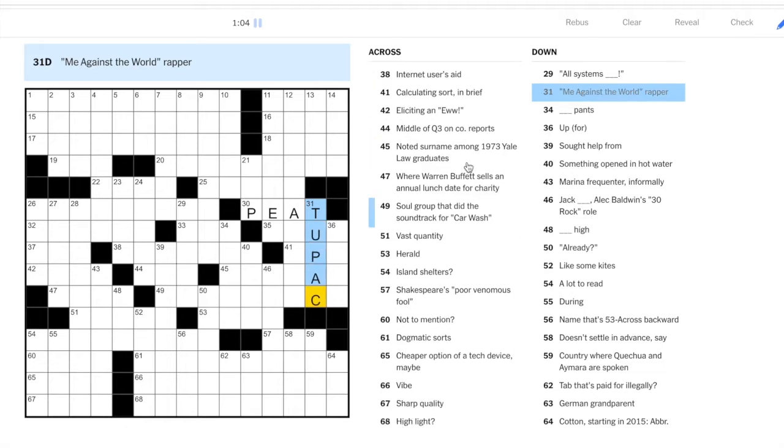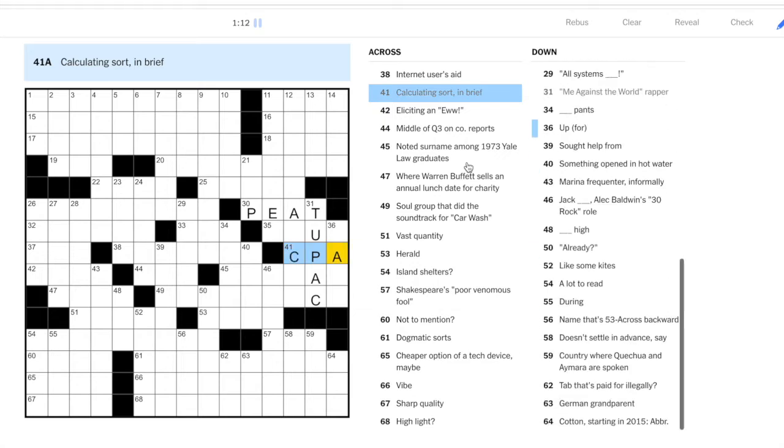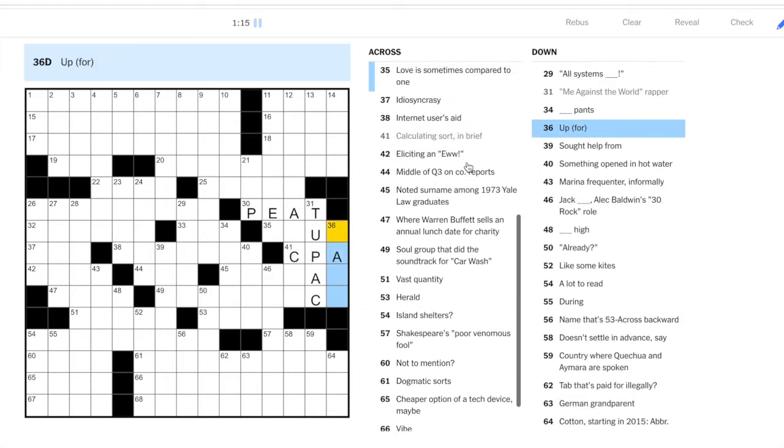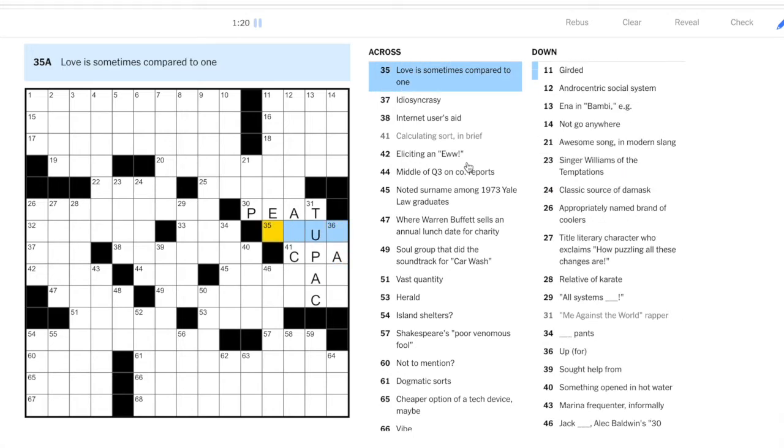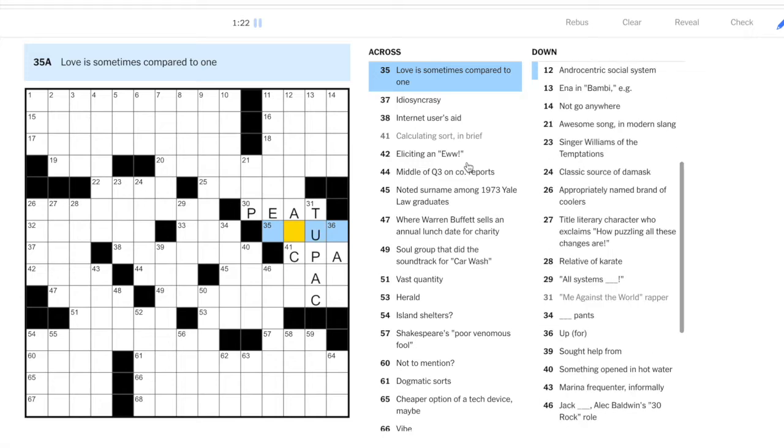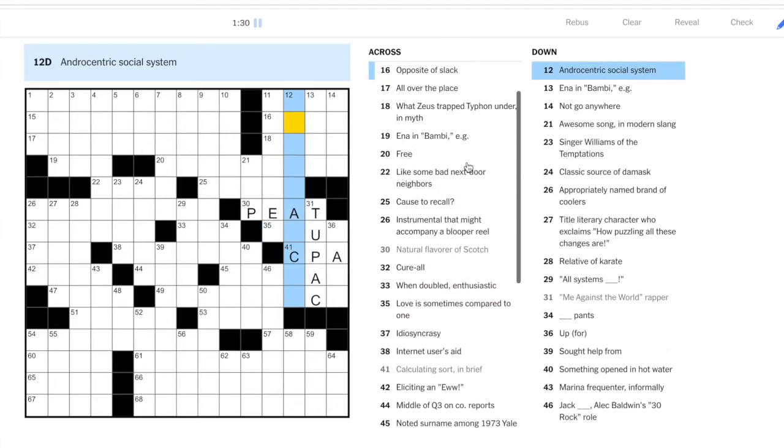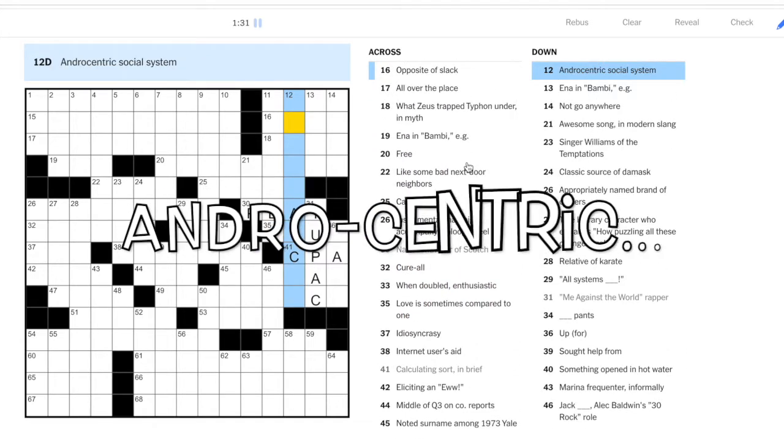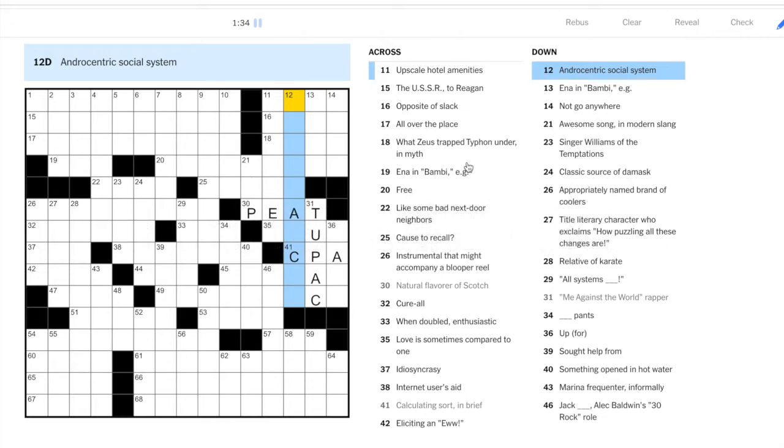A calculating sort, CPA. Thirty-six down, up for. Let's see if we can get the across. Love is sometimes compared to one. Love is like a, hmm, not getting it right away. Androcentric. Okay, so my Greek roots are serving me here. Andro is the Greek root for man, so a man-centric system is a patriarchy.